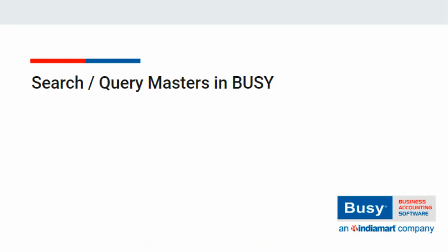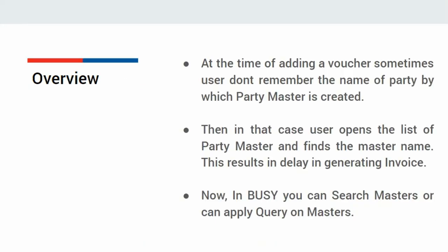At the time of adding a voucher, sometimes users don't remember the name of the party or item by which the master is created. Then the user opens the list of masters and finds the master name one by one. This results in delays in generating invoices. In BUSY, you can